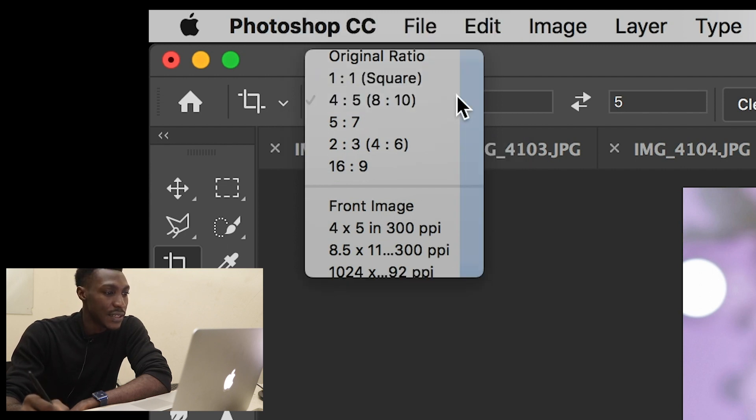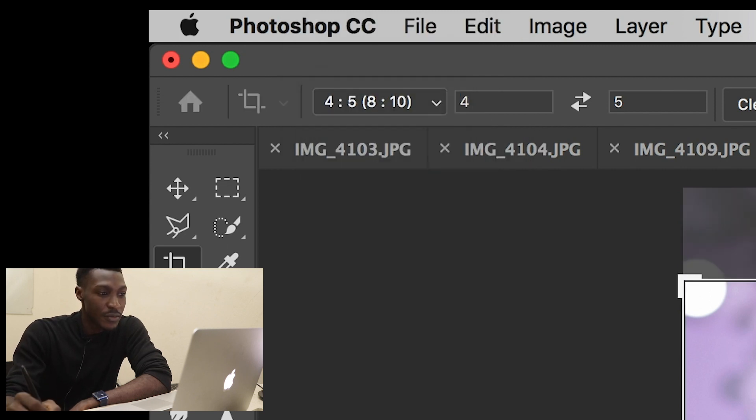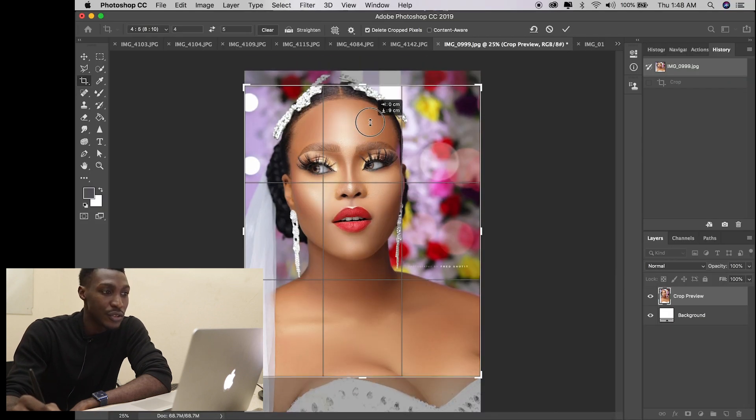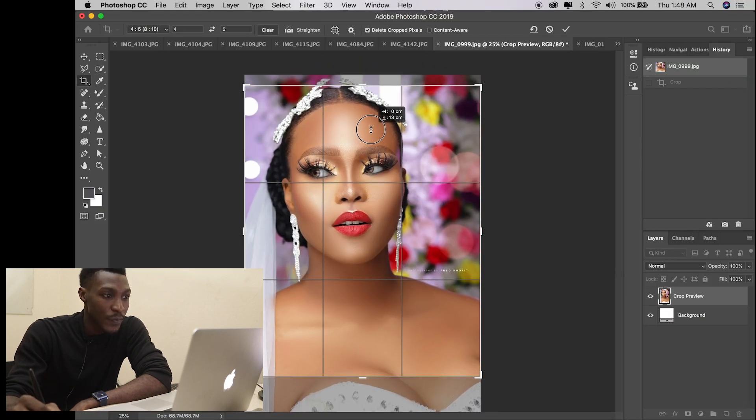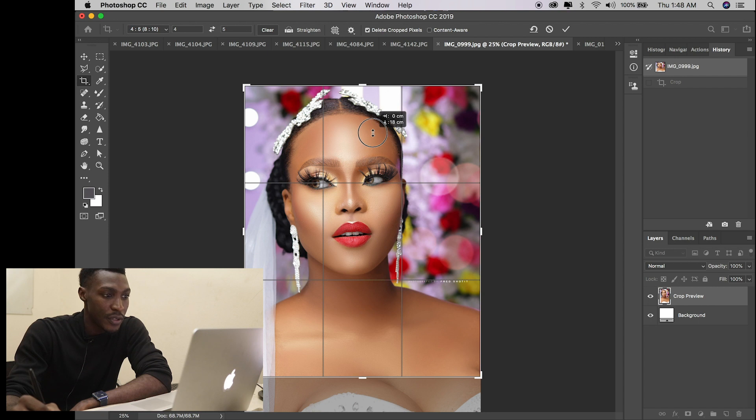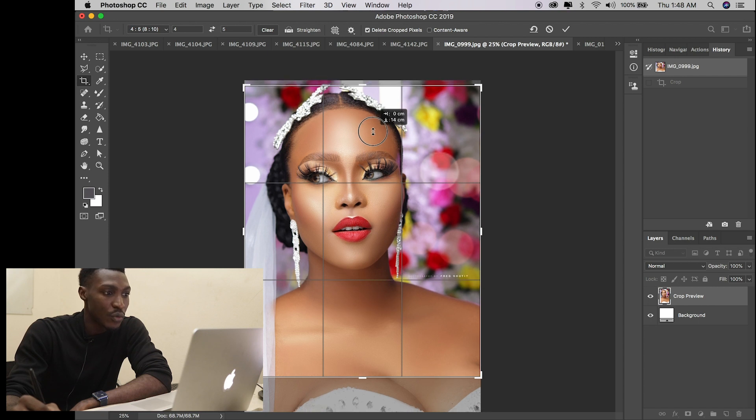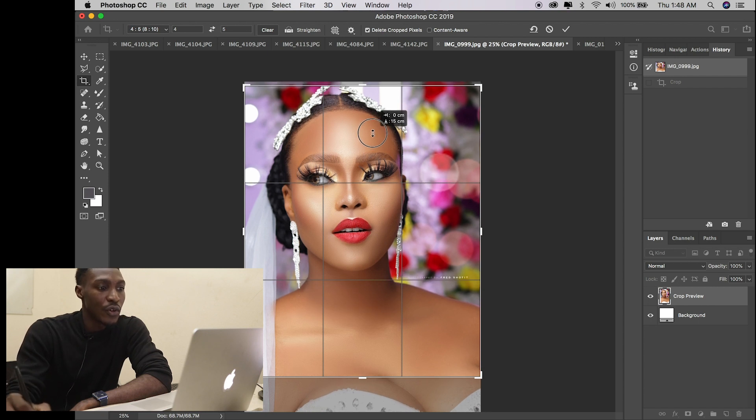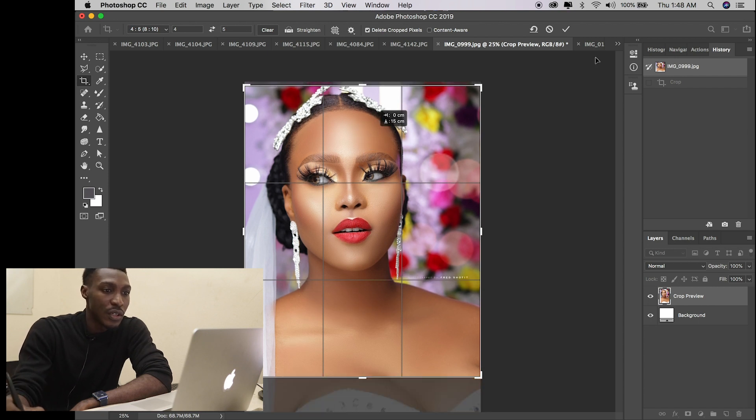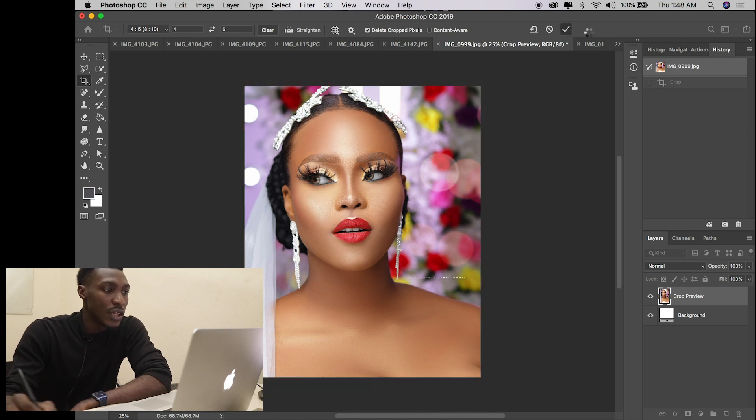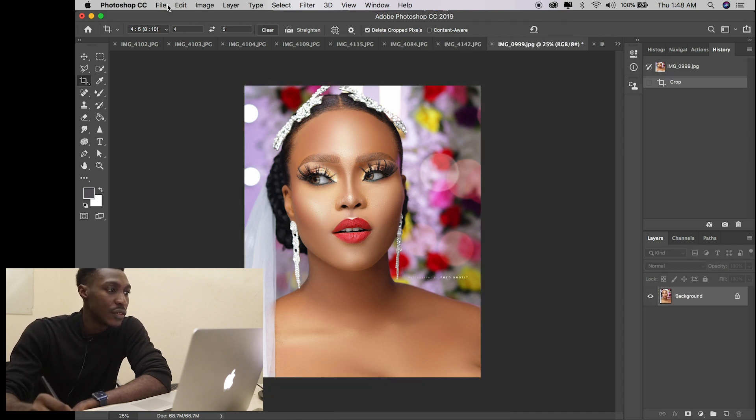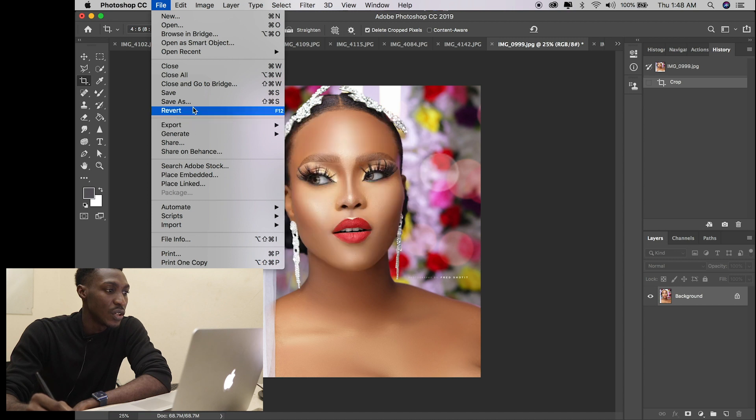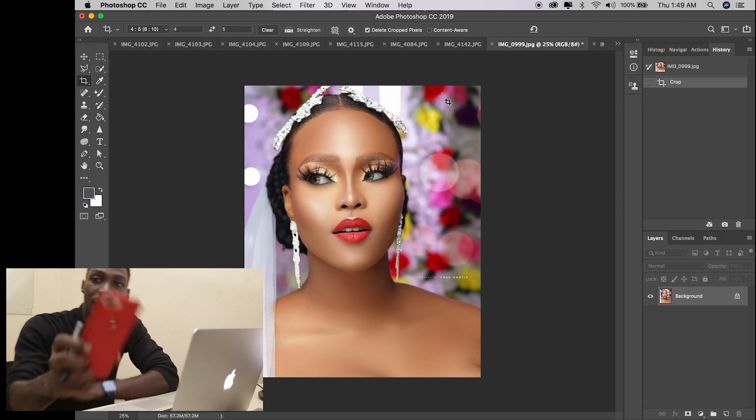I believe this is the standard Instagram size. So all you do is just move your image to the appropriate place you want to crop for your upload, click OK, and then save your photo.